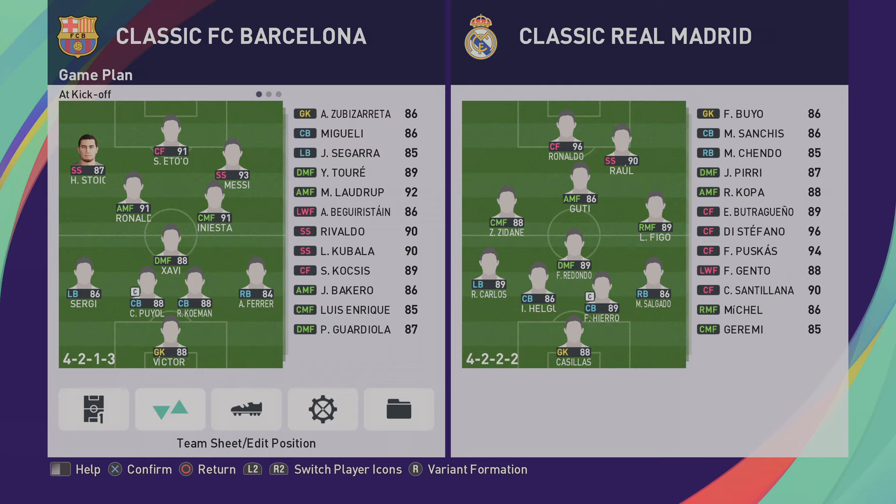And let's switch over to Real Madrid. We've got Guti, Zidane, Figo, Redondo, Brazilian Ronaldo, Raul, Hierro, Salgado, Roberto Carlos. Unbelievable names all over the pitch.